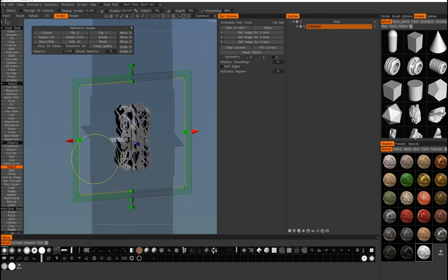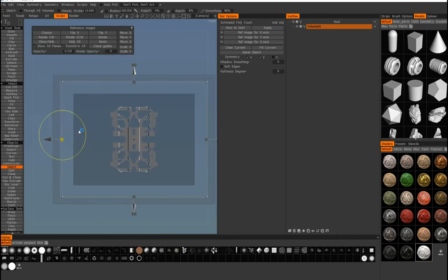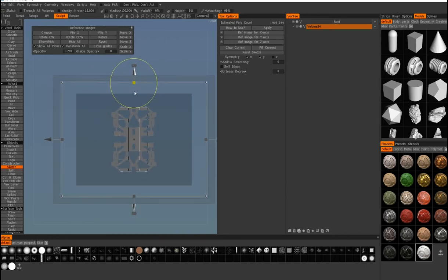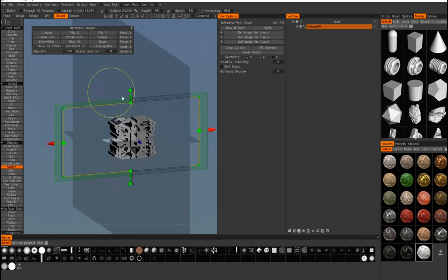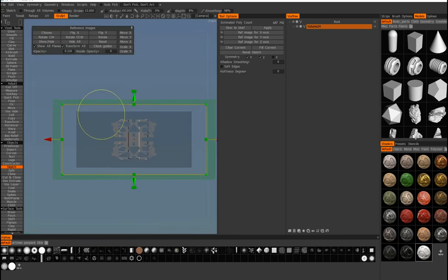But another cool feature that you have is you can scale this stuff. You cannot really do it in ZBrush, you cannot scale your sketch.